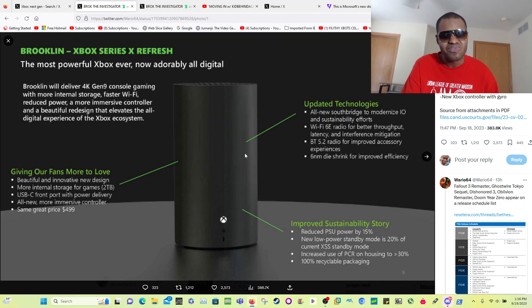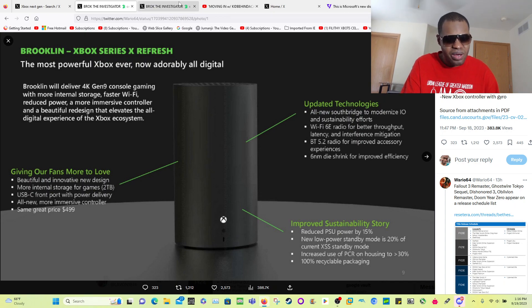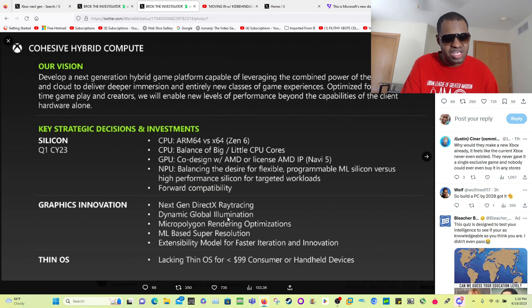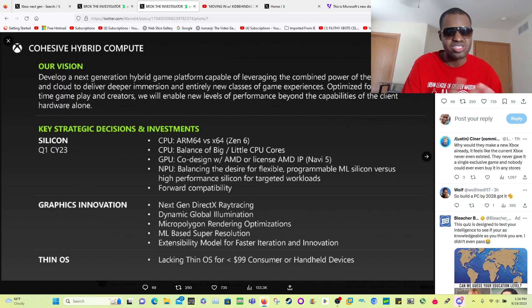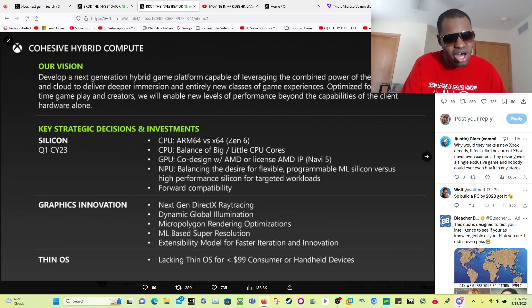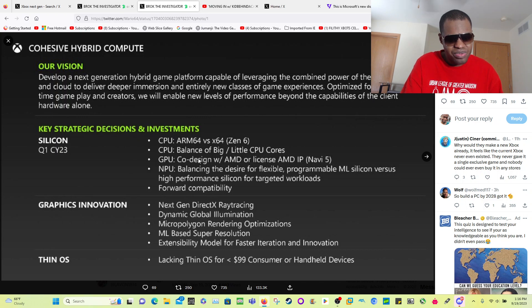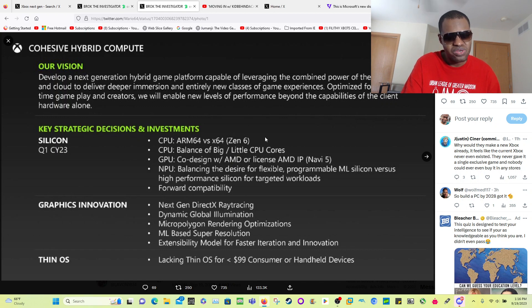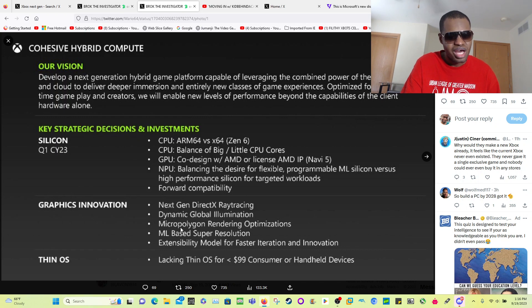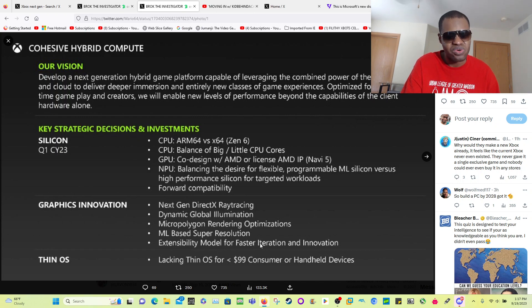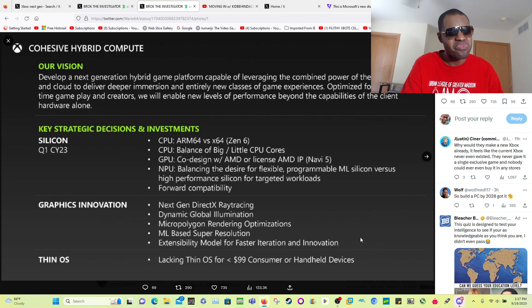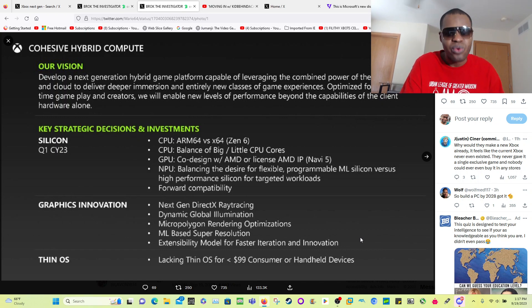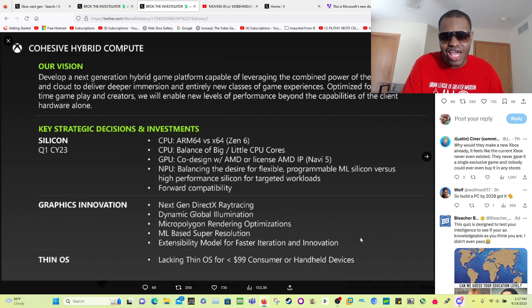Now this is where things get really interesting. So this is the next generation Xbox, its early details. They could be switching to ARM, and the GPU is going to be using Navi 5. The CPU has Zen 6 graphics innovation, next-gen DirectX ray tracing, micro polygon rendering optimizations, machine learning, basic resolution extensibility model for faster iteration innovation. So cloud hybrid games, meaning that you're gonna have to always be connected online in order to play these new video games on this next generation Xbox.